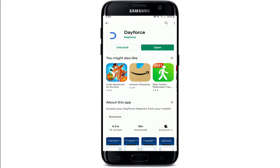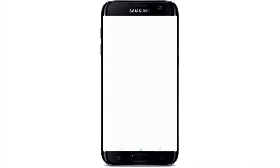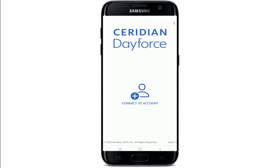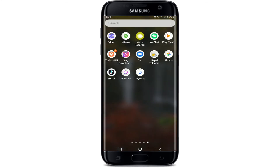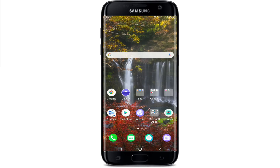And there you go, you've installed the Dayforce application on your device. All you need to do is tap open the application and connect to an account. You'll also find the application in your app drawer along with your other applications. That is how you can easily download the Dayforce application on your mobile device.